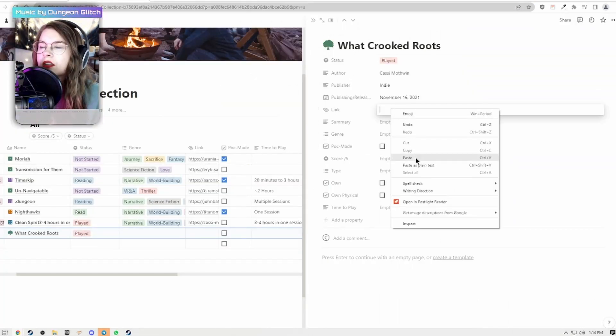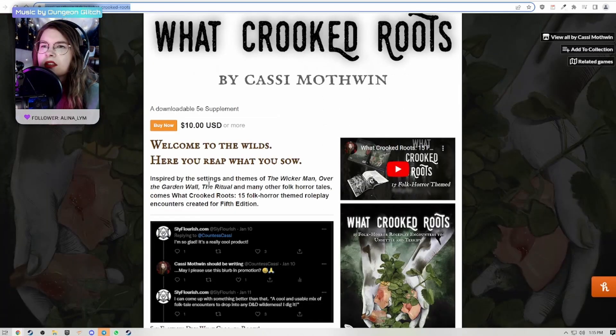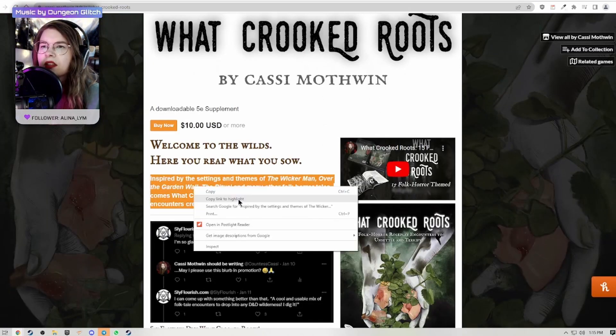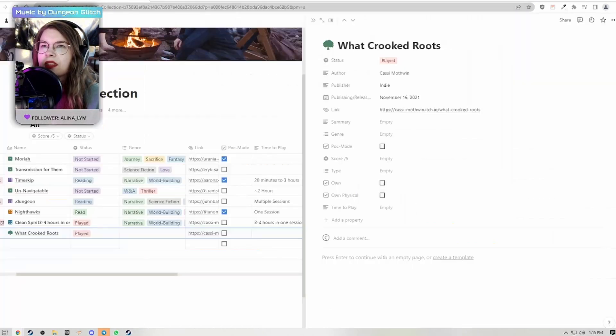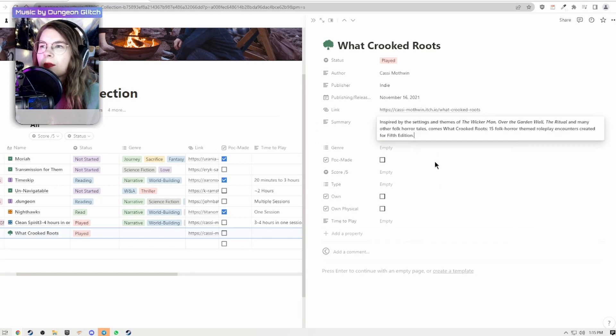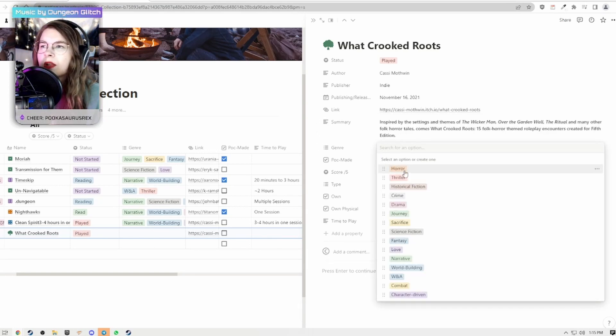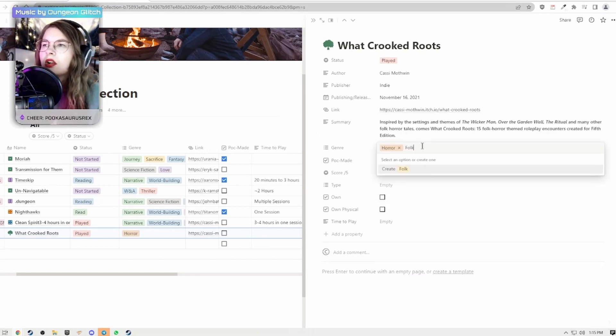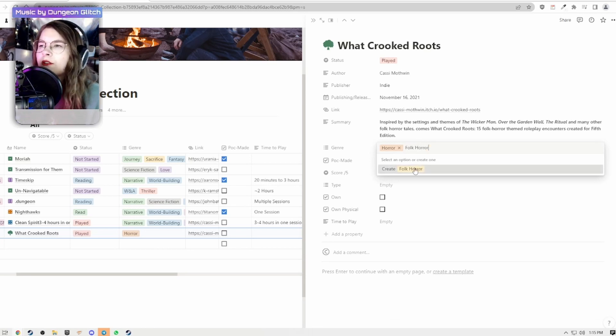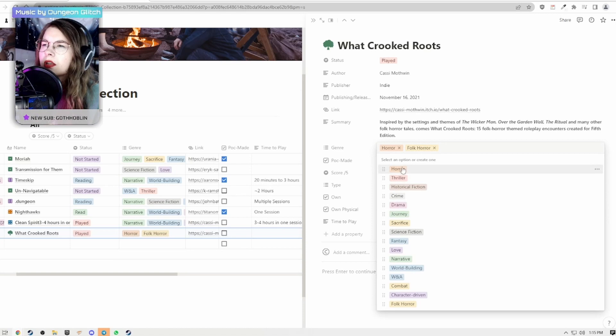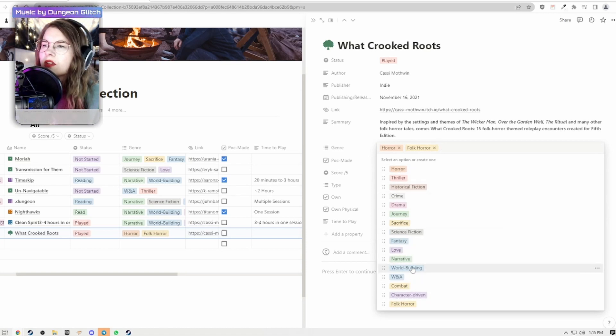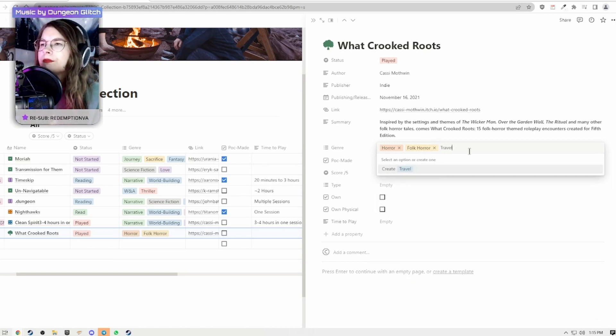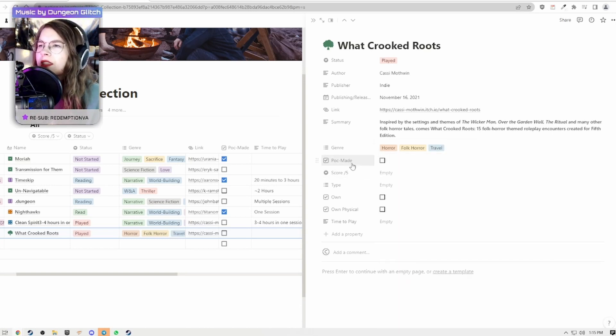A summary, I'll just grab the line that's right there, throw that in the summary. Genre, well it's definitely horror. I'll also create a new folk horror and then I'll also go, what else do we want? It's not very combat, let's go with travel, there's a lot of travel in it.